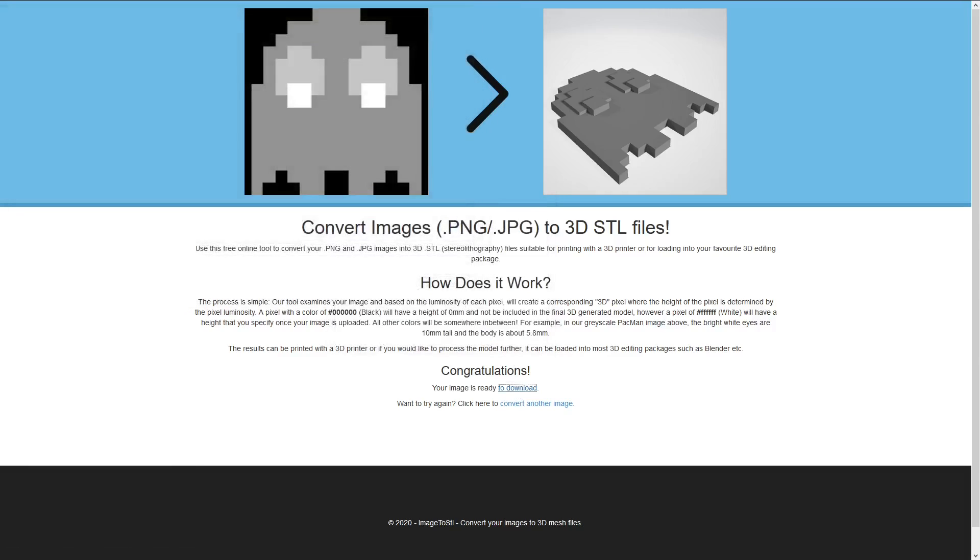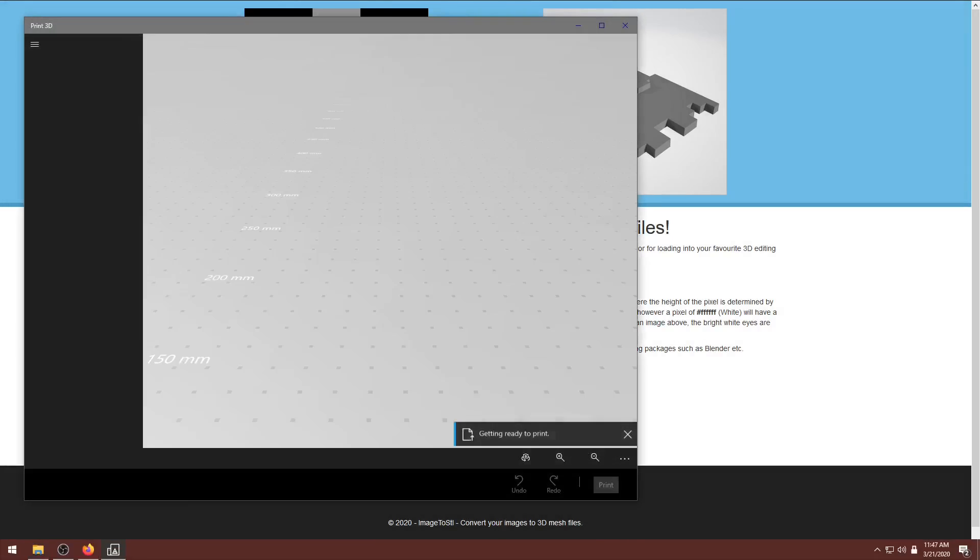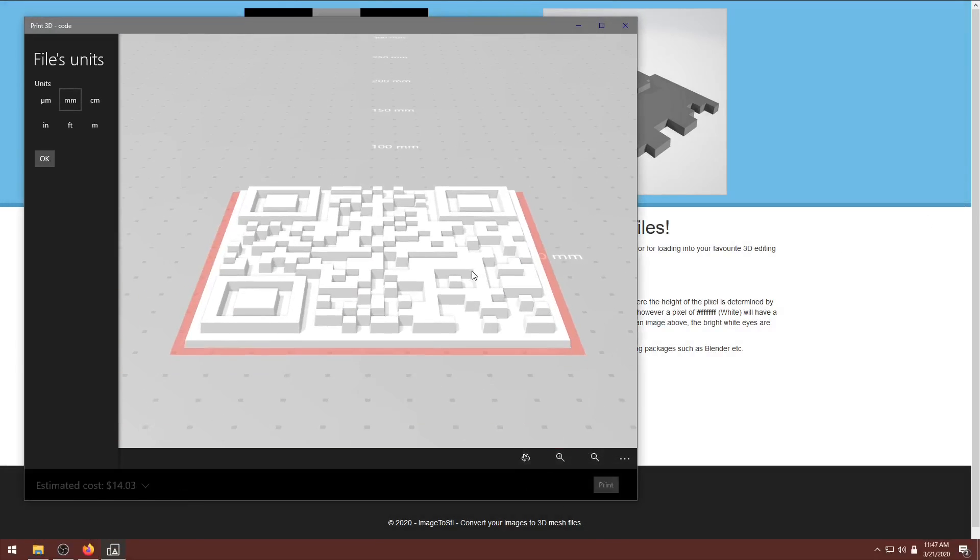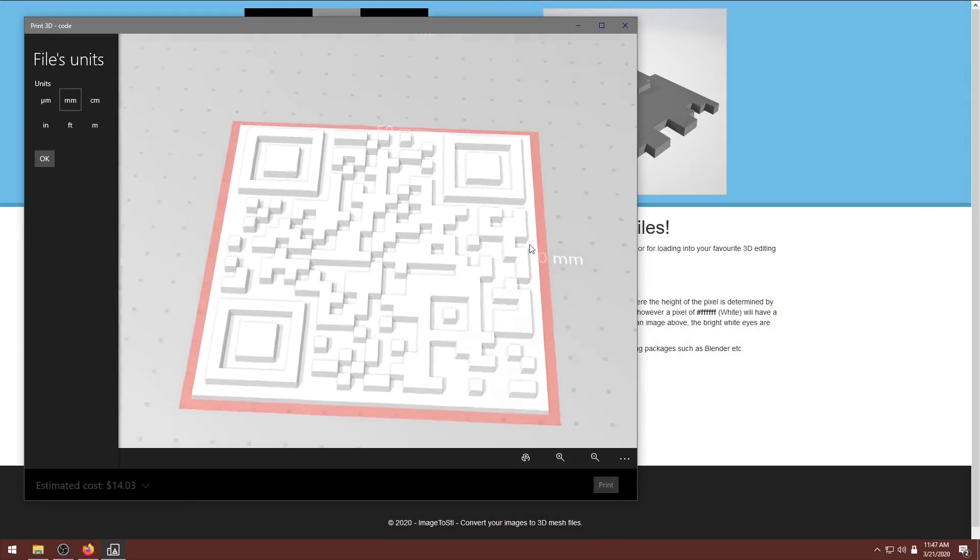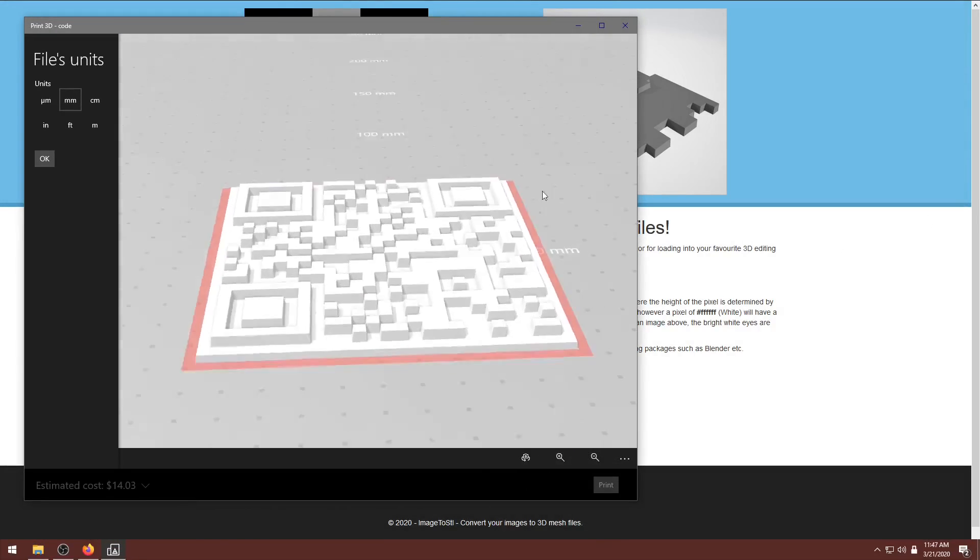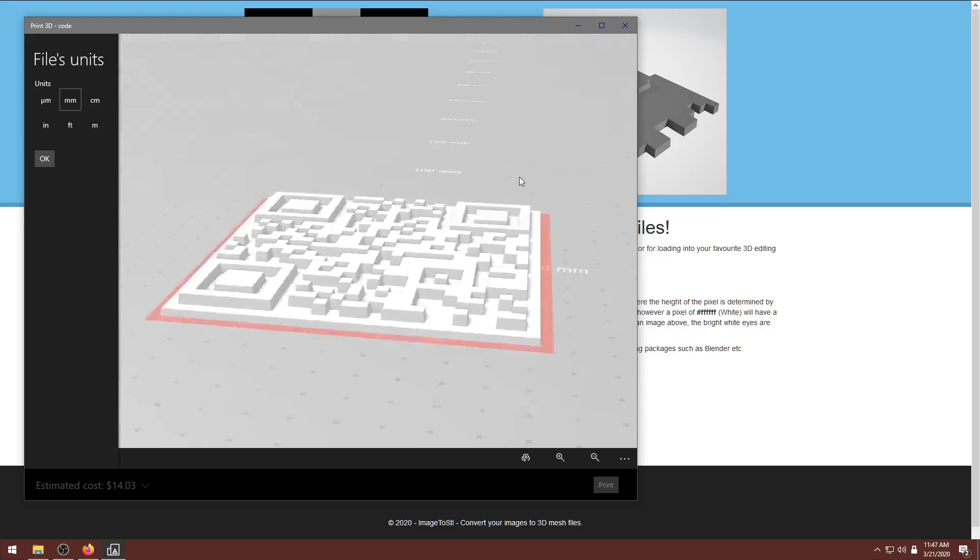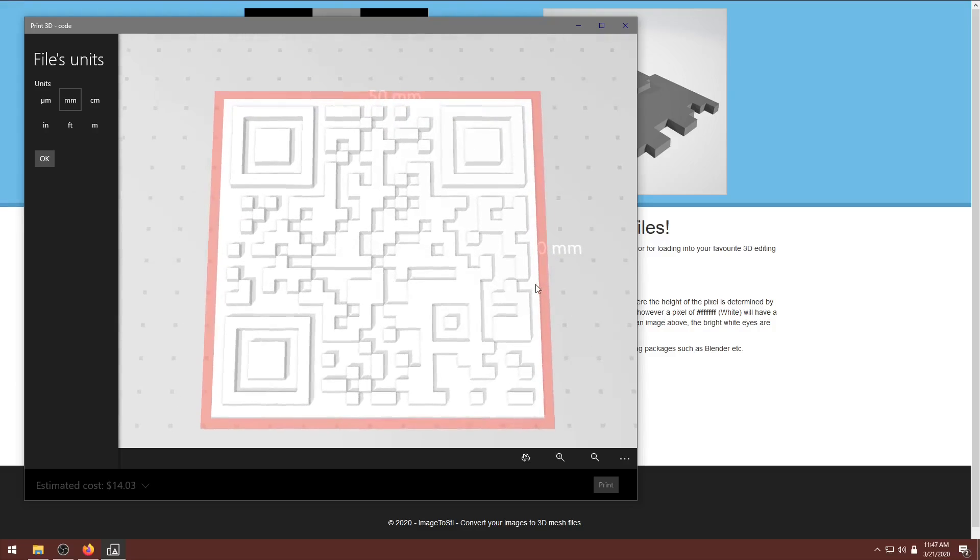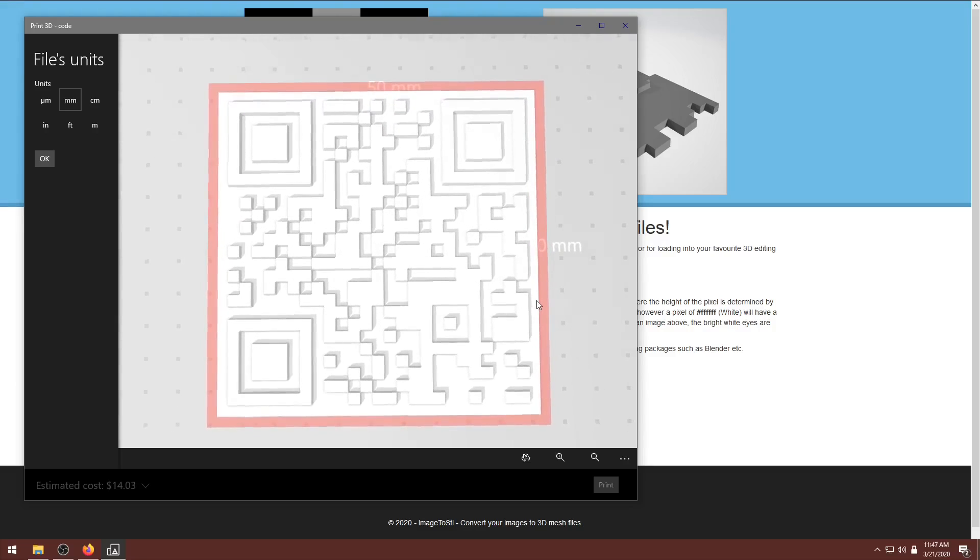Save that file. And if we look here, we now have that QR code as an STL. Simple as that. Super quick.